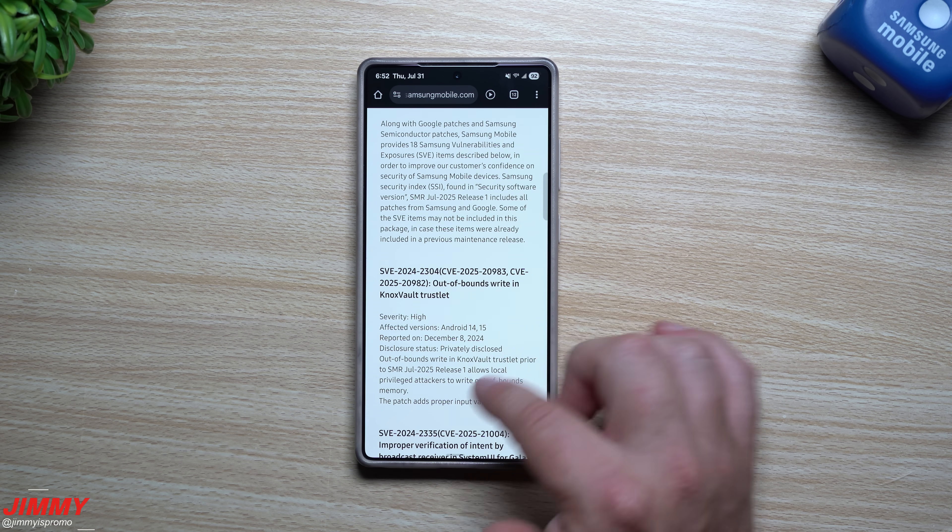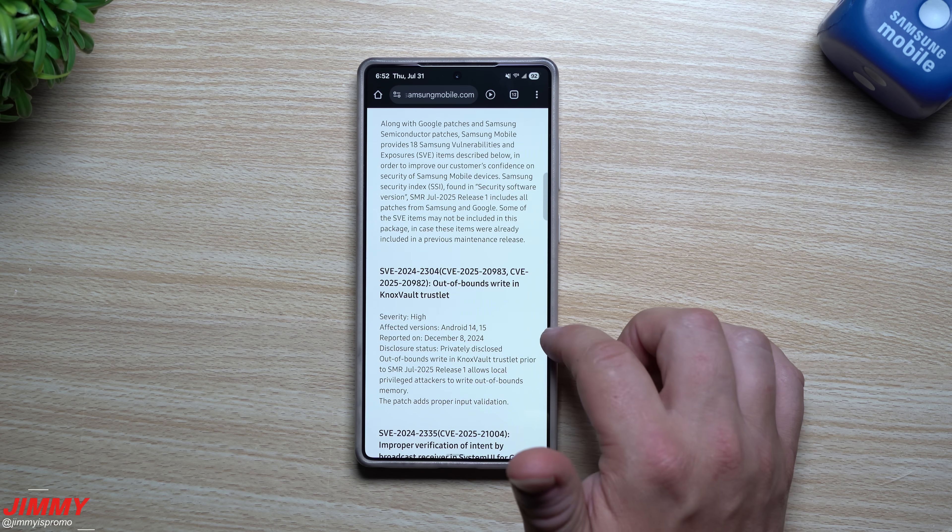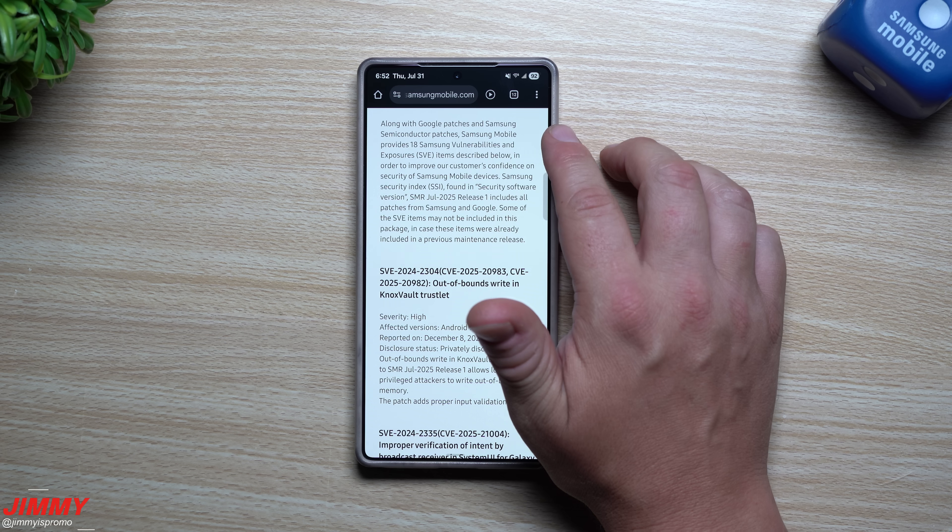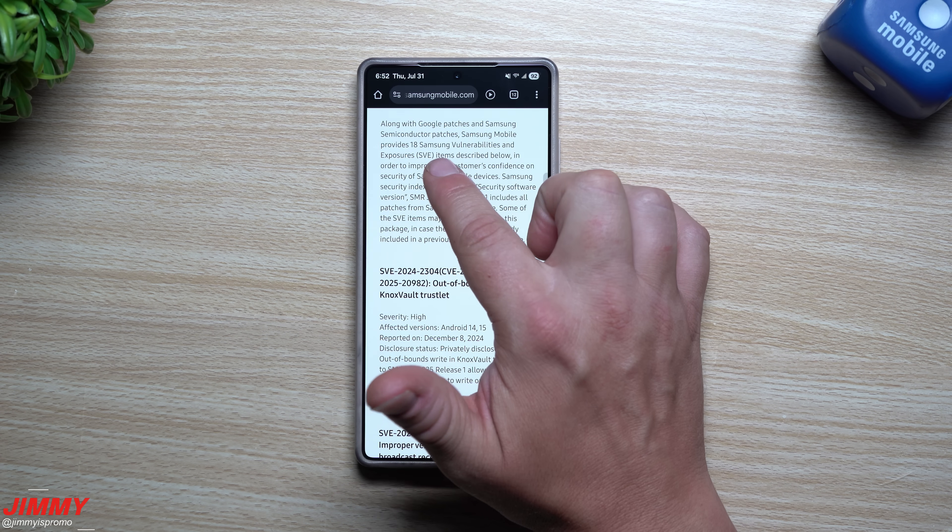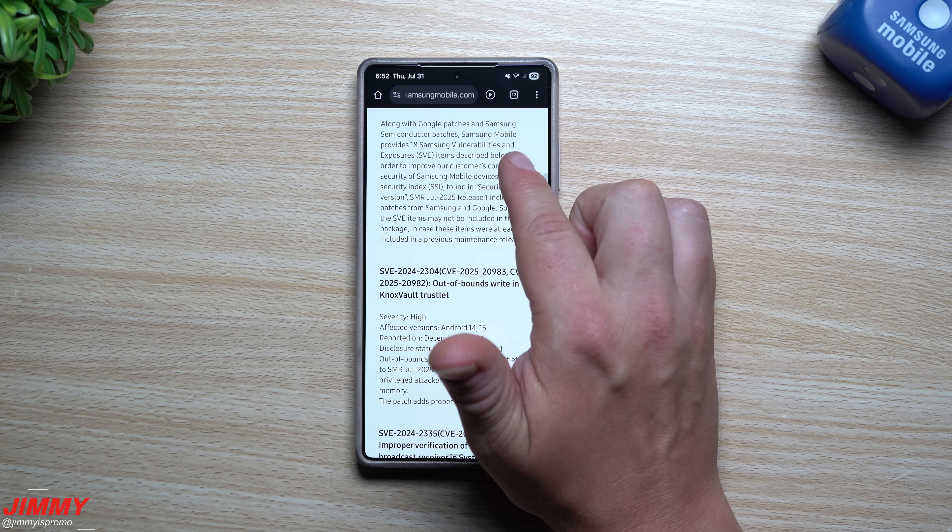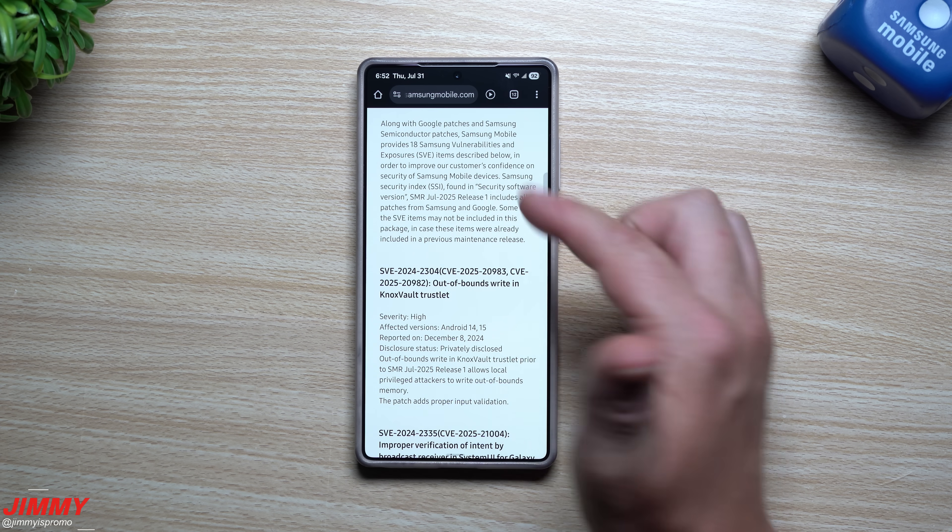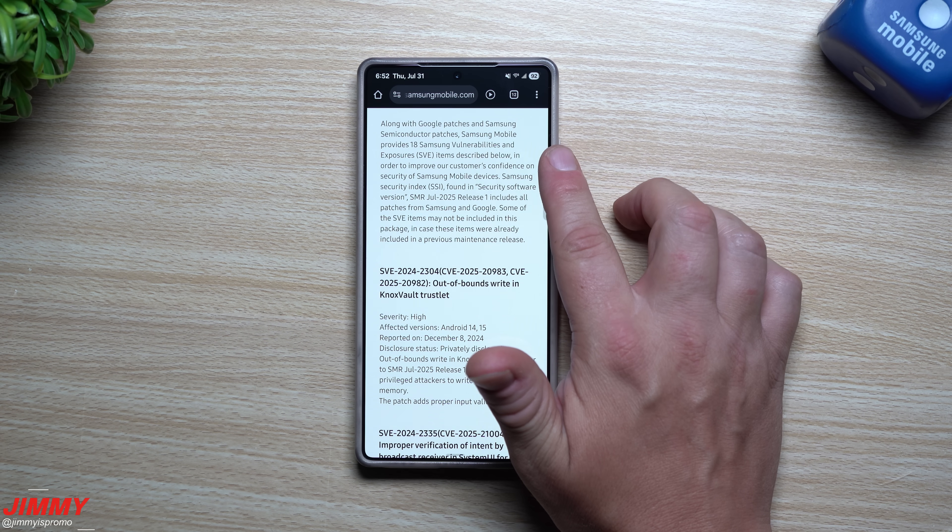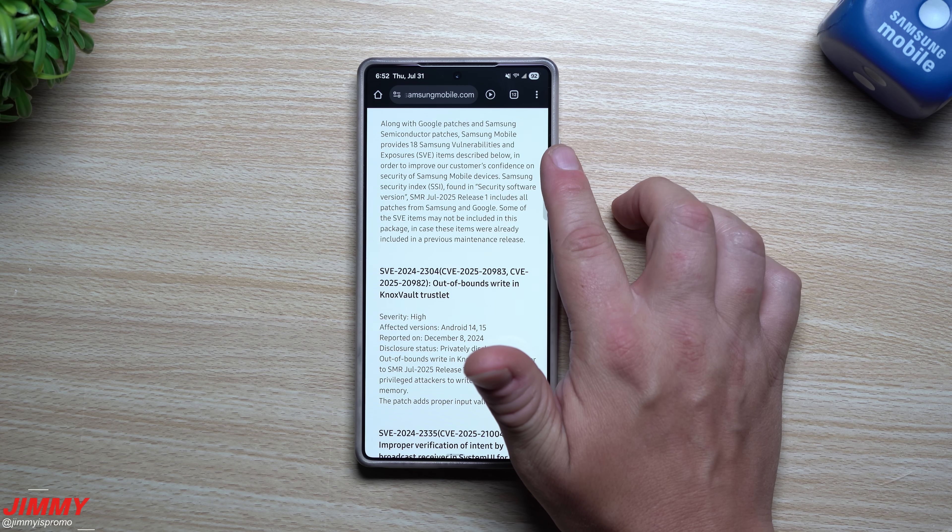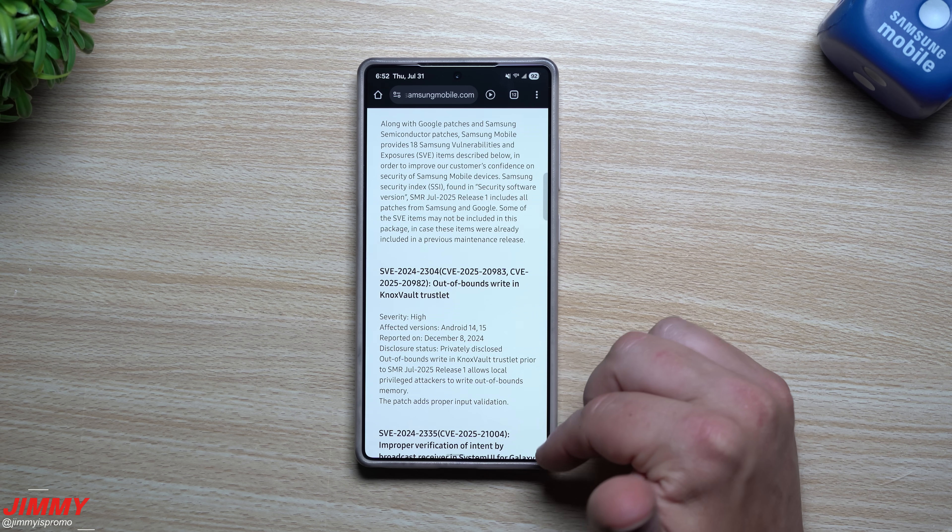Now down over here, this is where you're able to find a lot of the information from Samsung. So Samsung Mobile provided 18 Samsung vulnerabilities and exposures in the items below. Now even though it mentions that there's 18, only nine of them are written below.